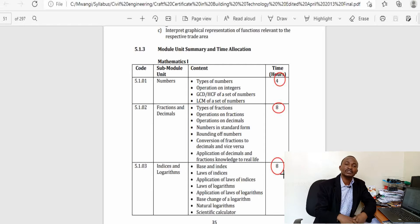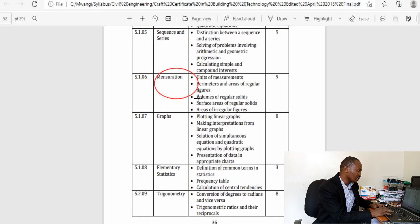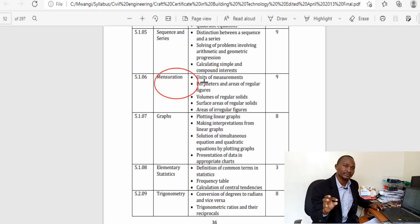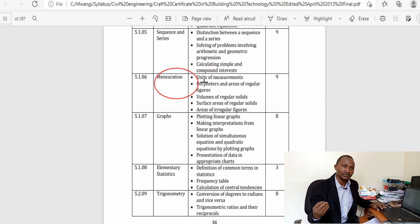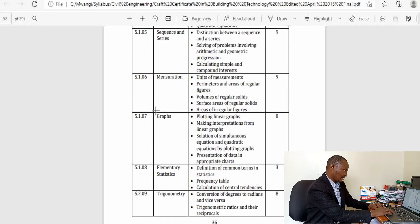There is algebra — a topic I consider very important in all engineering courses. Sequences and series, which were covered in high school, are allocated nine hours. There is mensuration, a topic I would consider very important for builders and civil engineers, as mensuration is all about measurement. In civil engineering and building there is a lot of measurement involved — measuring quantities of materials like cement and concrete, and calculating the amount of excavation required. There is also a topic on graphs.